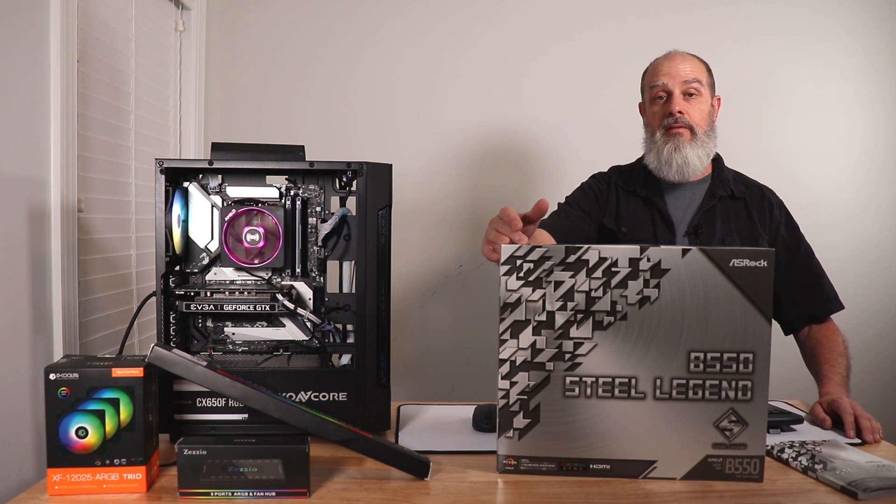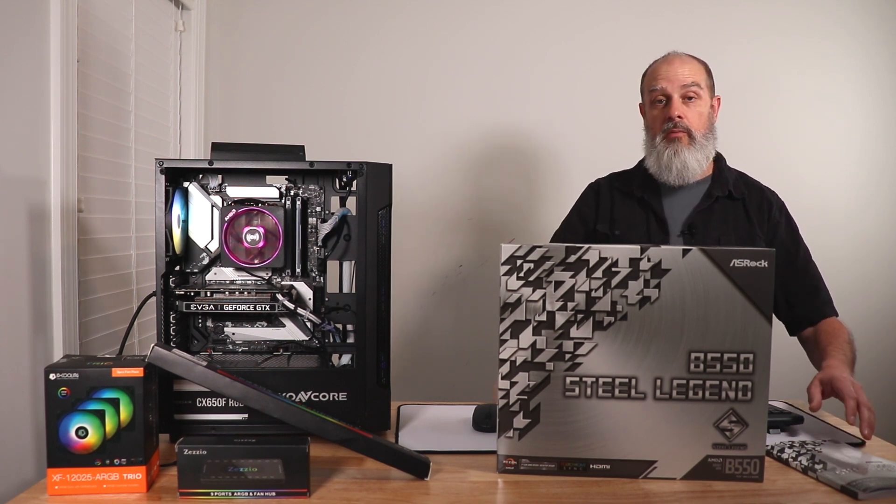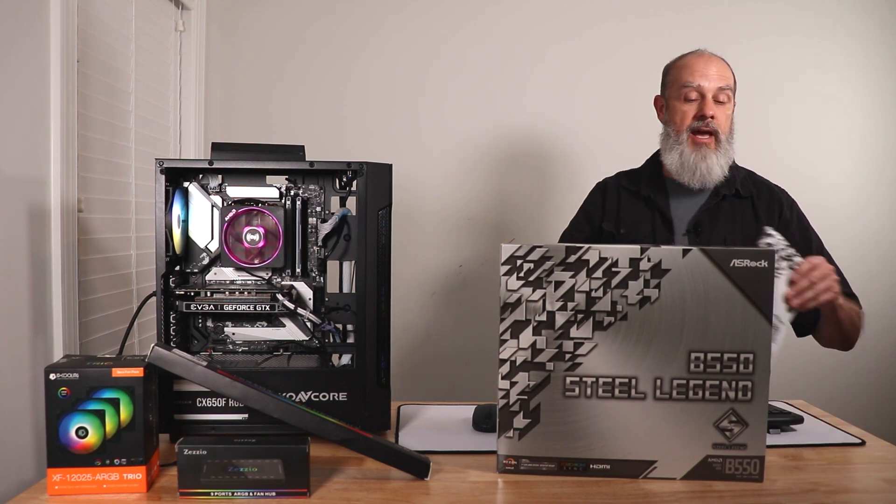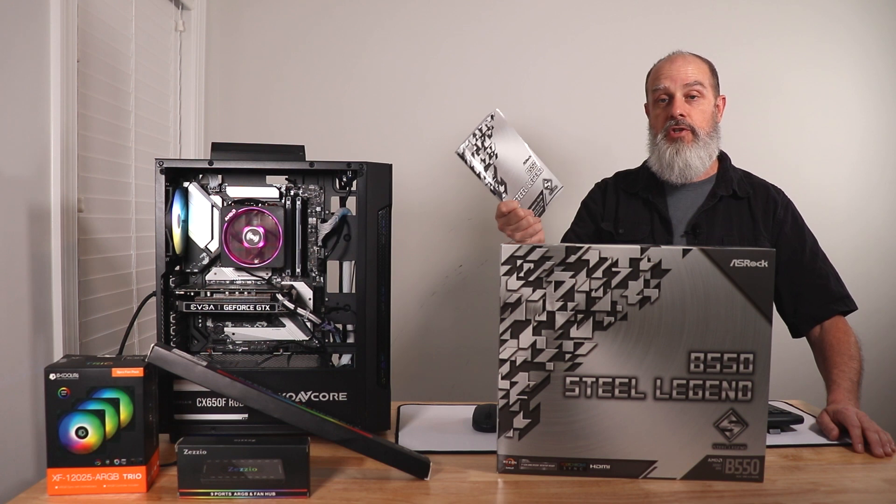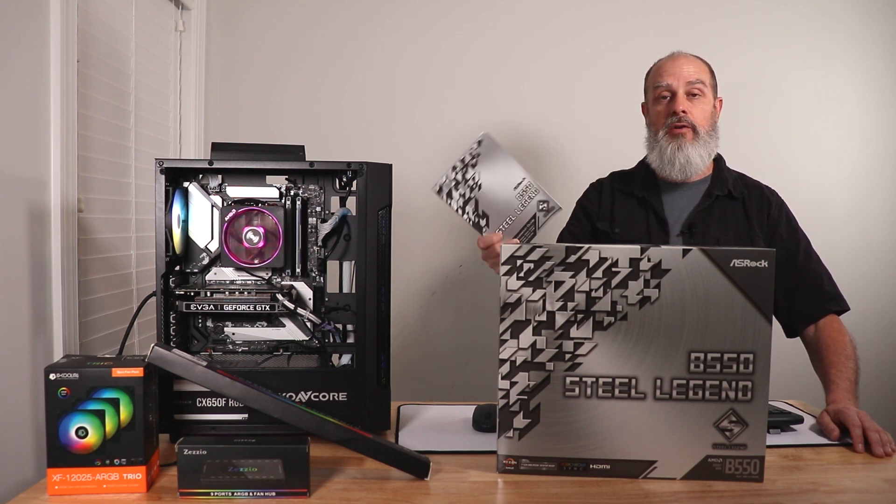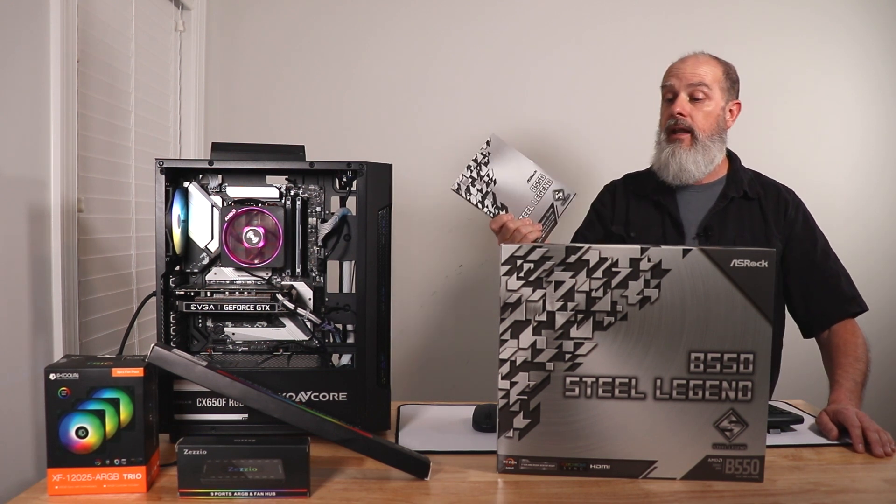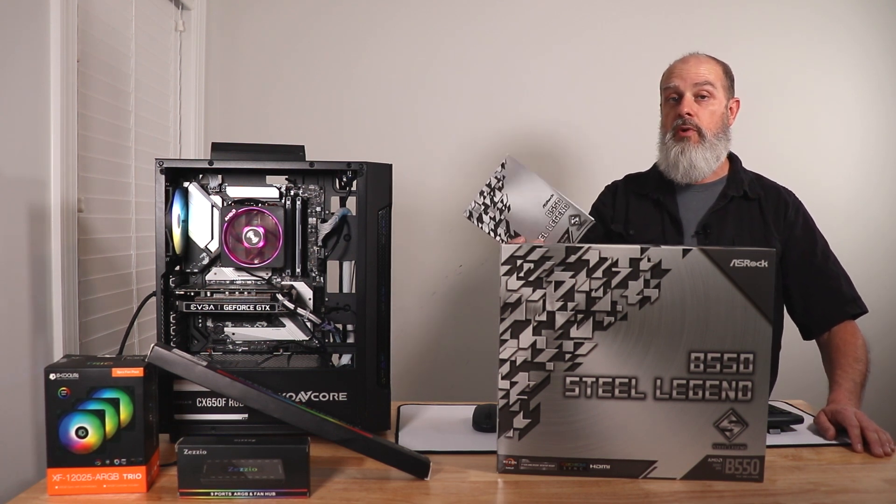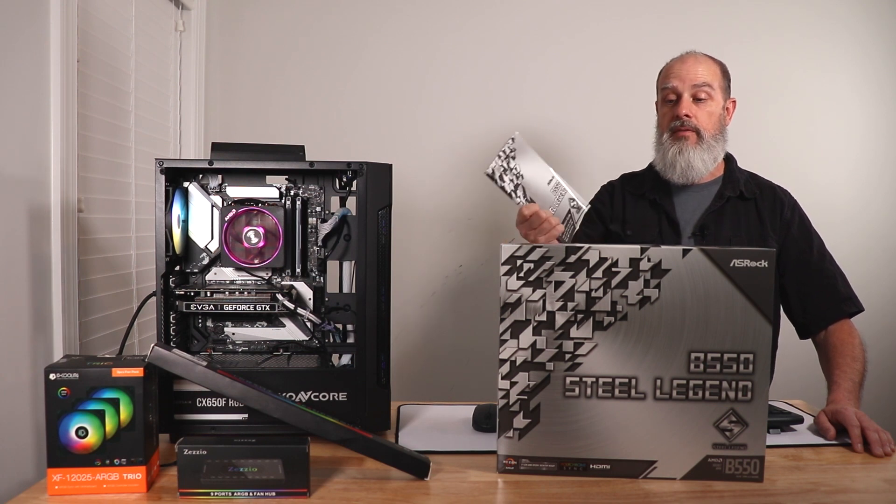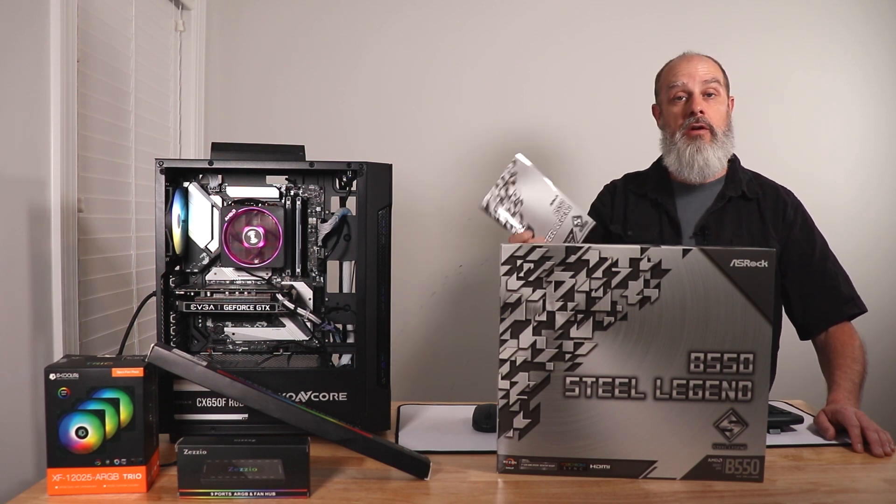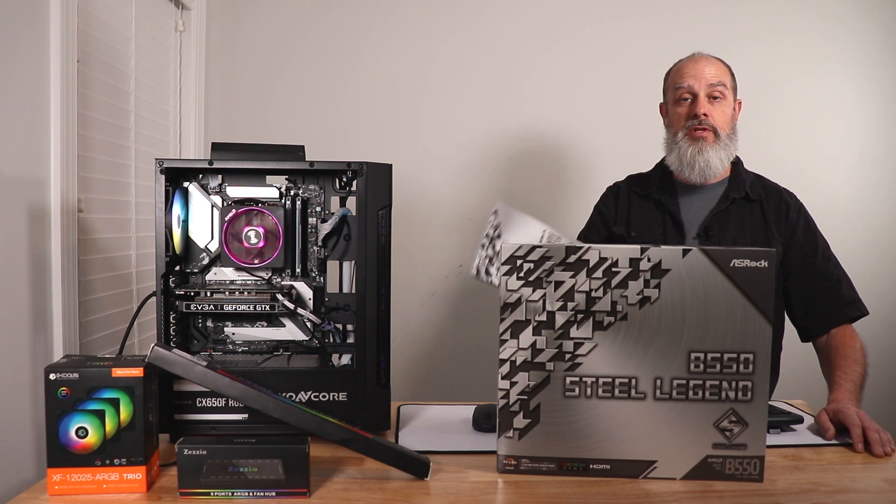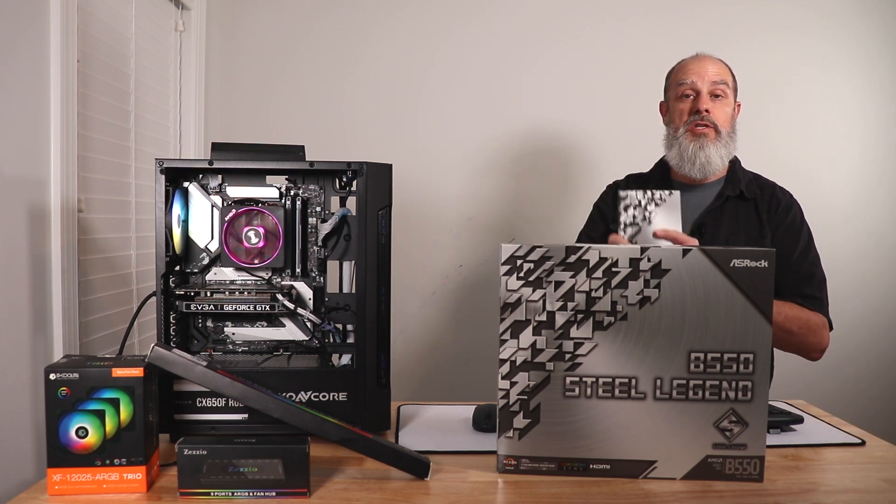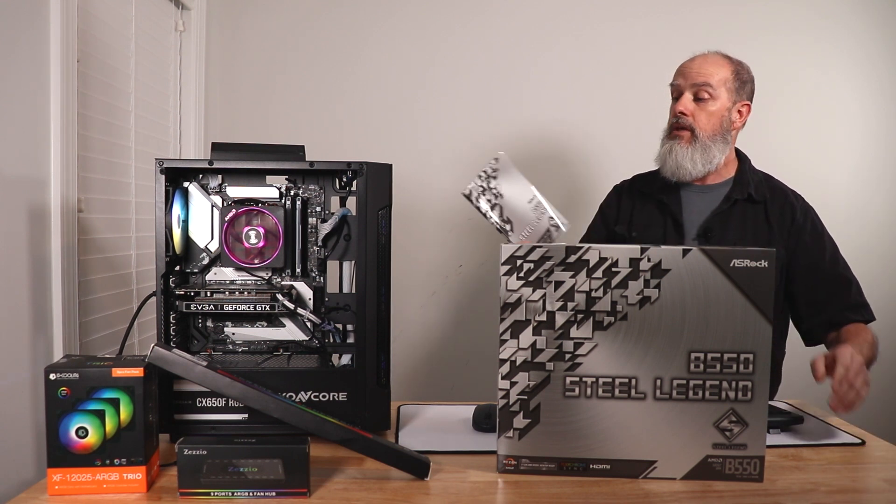So this is a B550 Steel Legend that we're going to be working with today. And if you haven't already, I highly recommend that you break out the user manual for your specific model. And if you haven't purchased one yet and you're just trying to research and see if this is right for you, you can go to their website, find models that you're interested in, and download this PDF version.